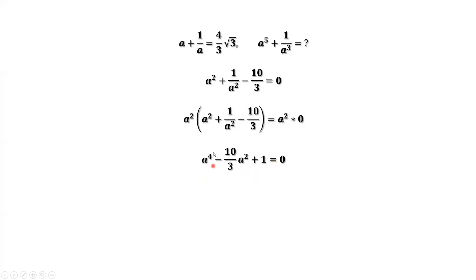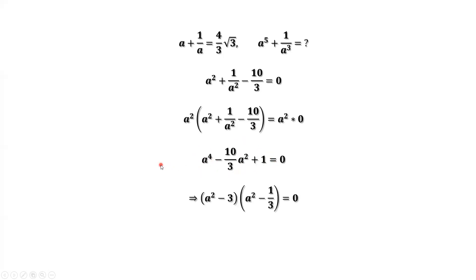This is a quadratic equation in a squared. If you consider a squared as one variable — for example, let a squared equal x — then this is a quadratic formula. We can factor the left-hand side or use the quadratic formula to find the two answers for a squared. That gives us (a squared minus 3)(a squared minus 1/3).